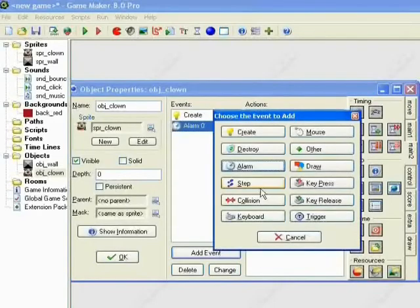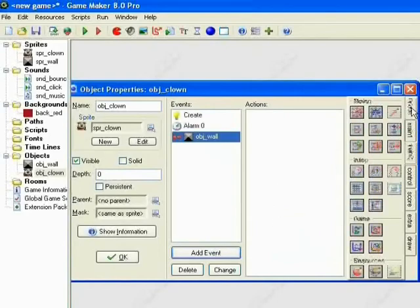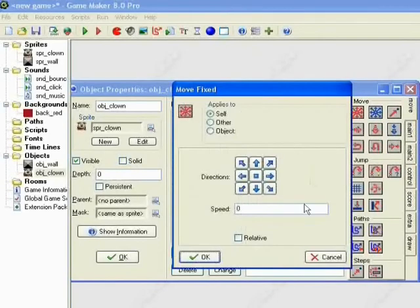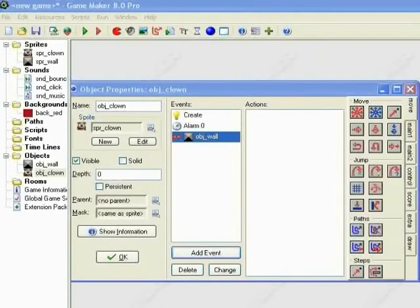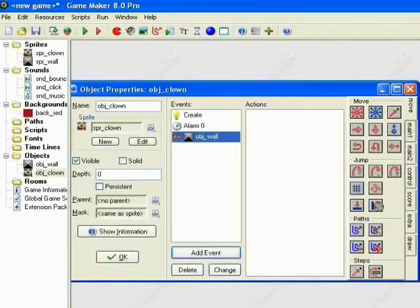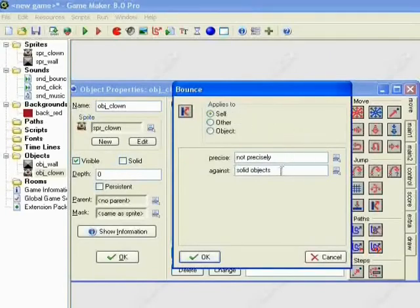Next we'll set up one for our collision with Wall. So what we want to actually do is we want to have our bounce, bounce off it, not precisely against the solid object which we set on the wall. So just click OK, not going to change anything there. And we'll also have our Bounce sound. We don't want to loop it because then it'll just keep looping. We don't want that.